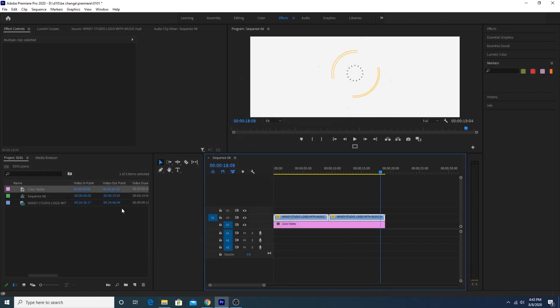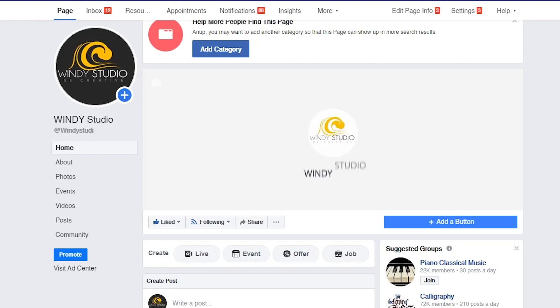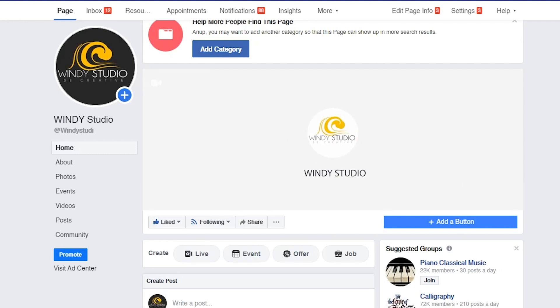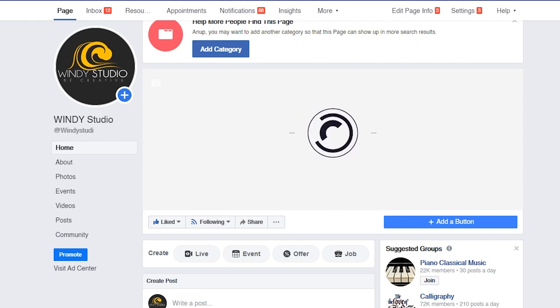Once you're done with the export, go to your Facebook page and change your cover to your video. That's the final result and I hope you guys learned something new from this video. See you guys in the next video!